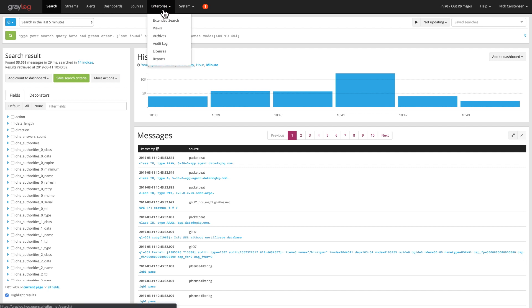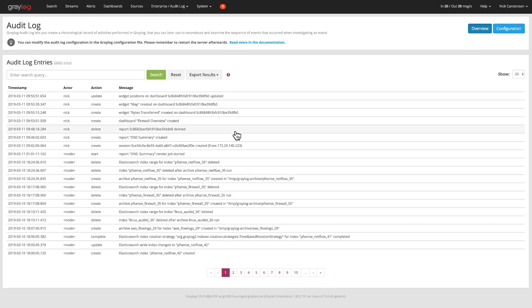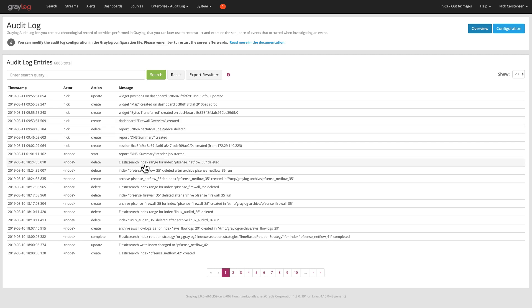If you go to the enterprise menu item and click on audit log, you can see the overview of what's happened. In this case here up top, the user nick has created different dashboards, different widgets. You'll also see things in the node themselves around rotating the indexes and archiving those log data off.